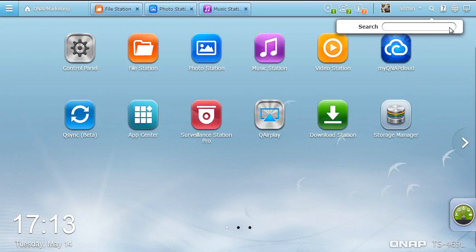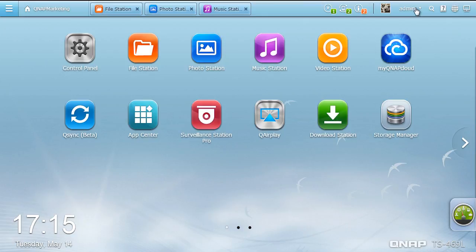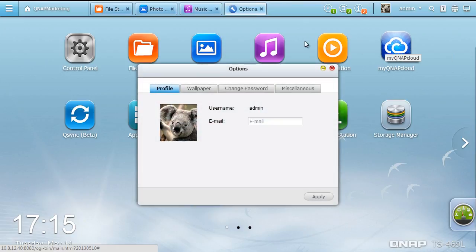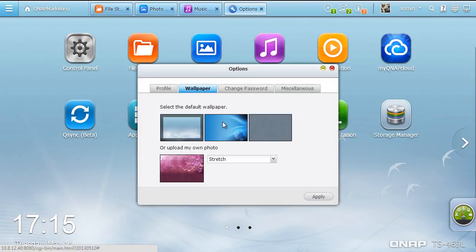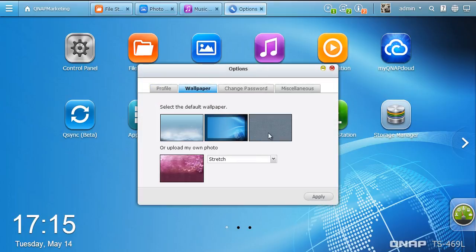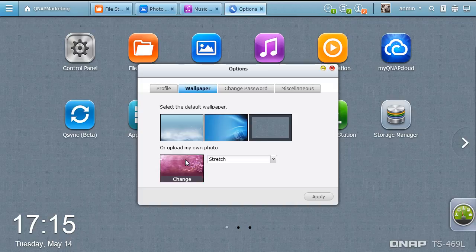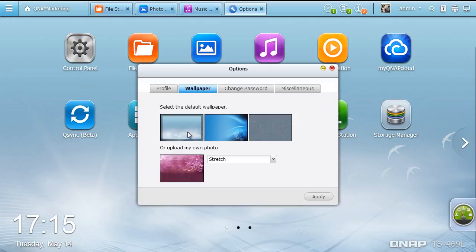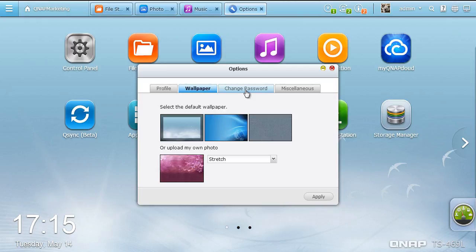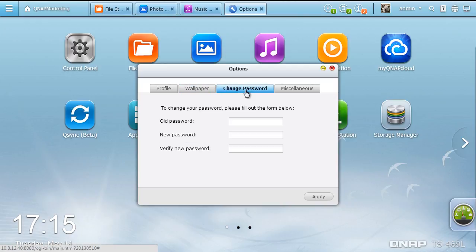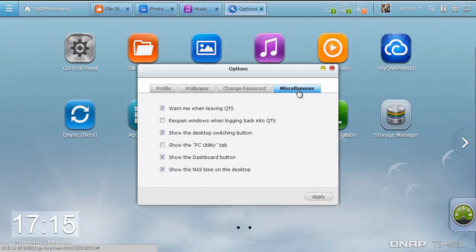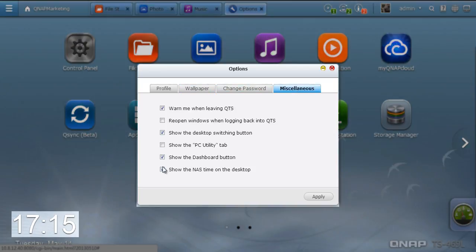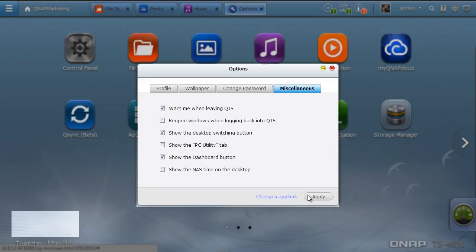Click the admin button. You can set up your profile, personalize the QTS 4.0 desktop with the inbuilt wallpapers or upload your own photos, change your password, and set up other miscellaneous items such as hiding the time on the desktop.